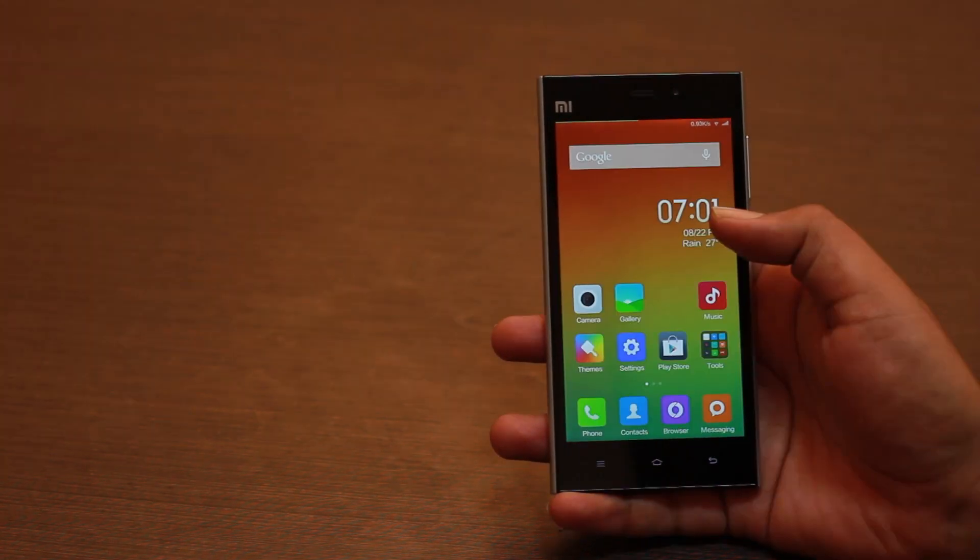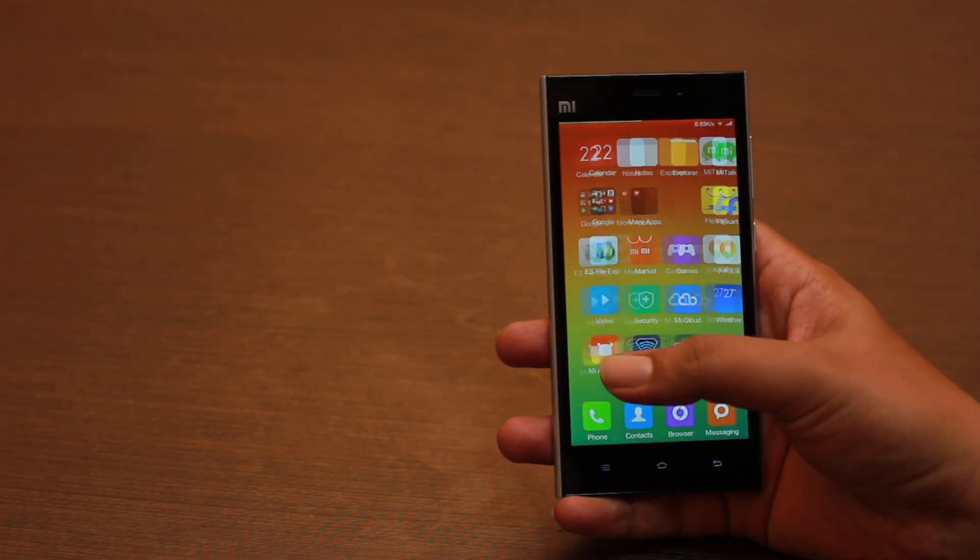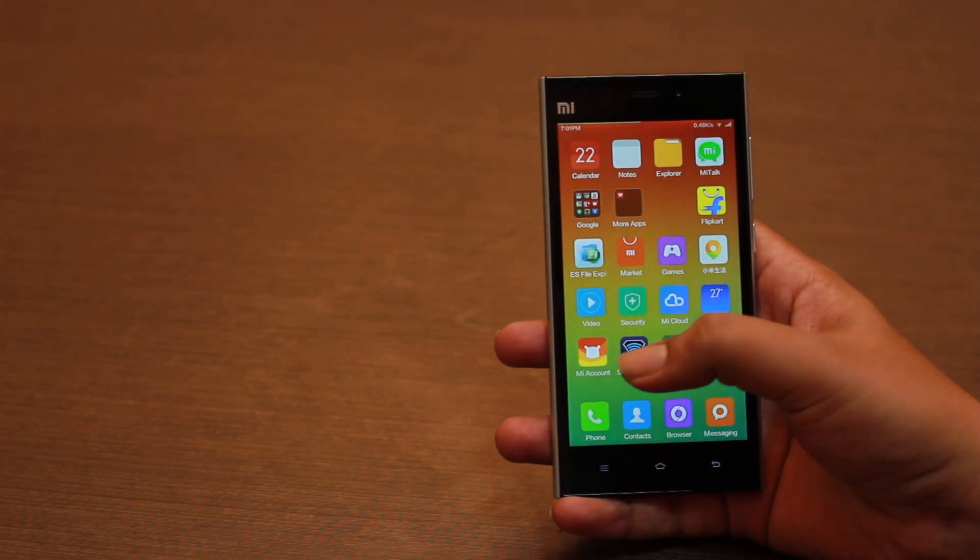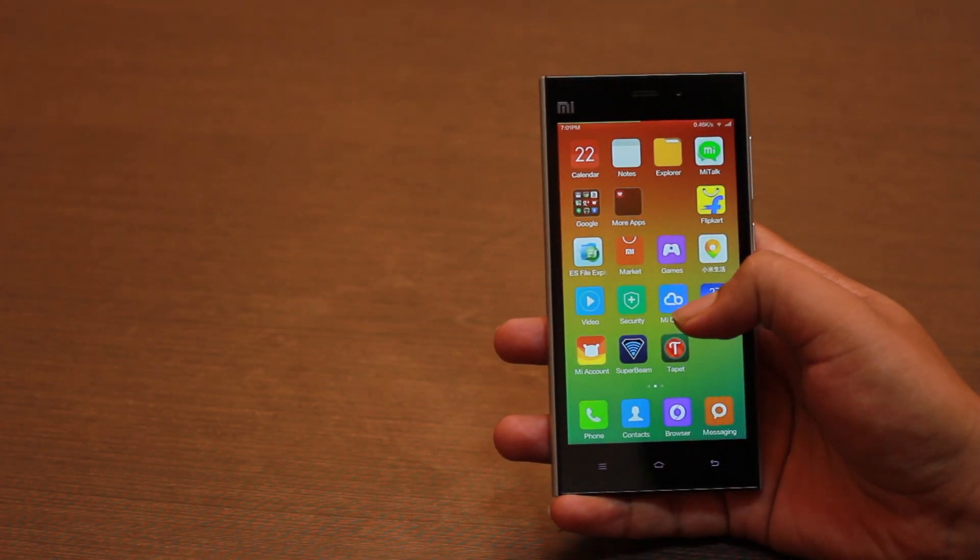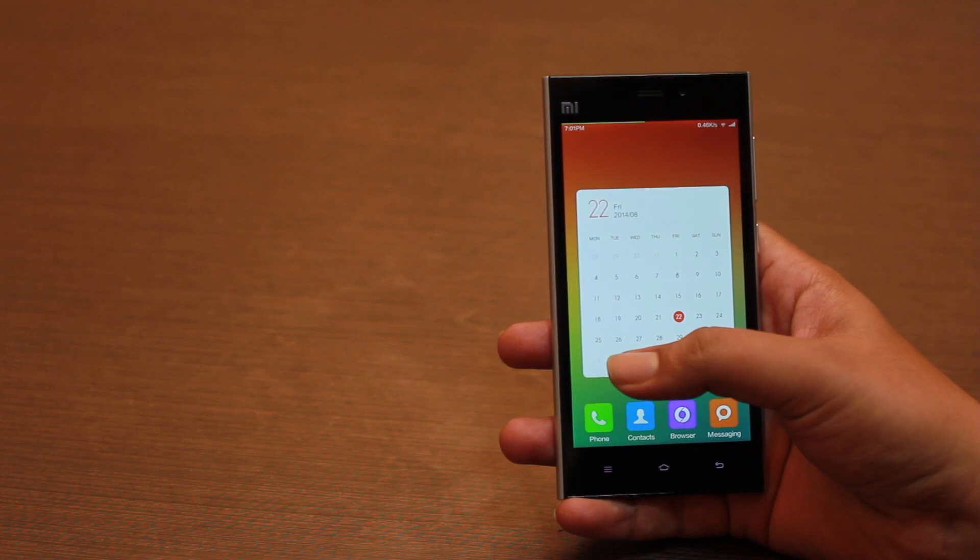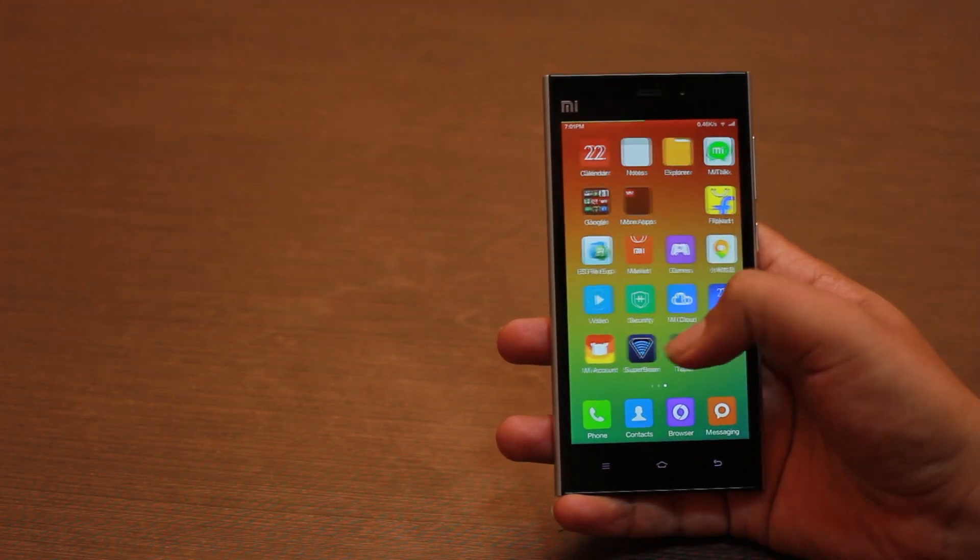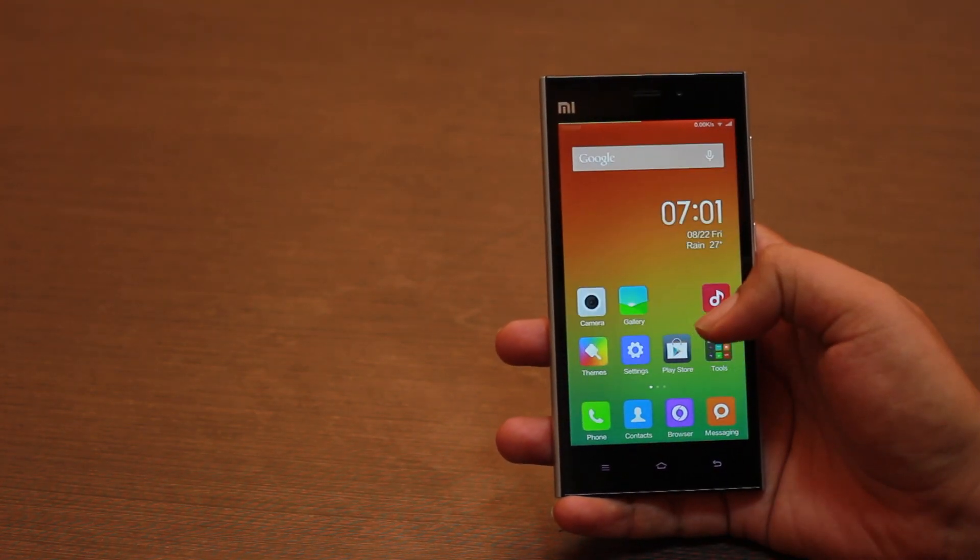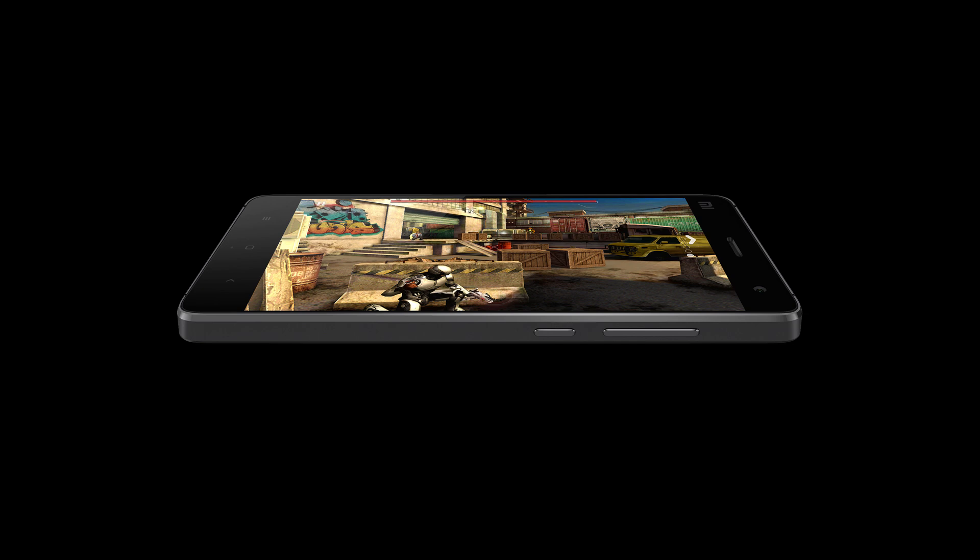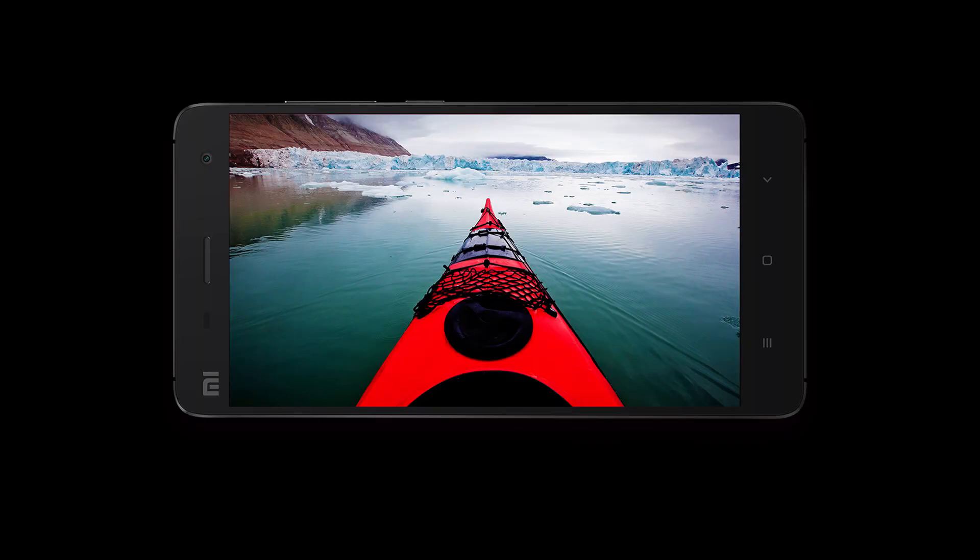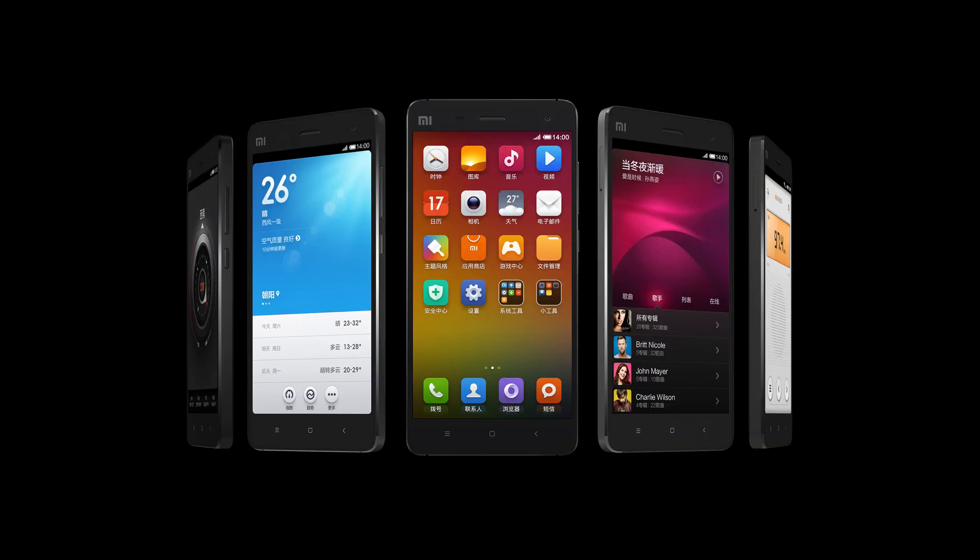MIUI version 6 looks pleasant, is quite fast, and we hope by October they'll have a stable version out for their customers. The Xiaomi Mi 3 and Mi 4 will be the first phones to get it, and it is said that the rest of the lineup will also get it later.